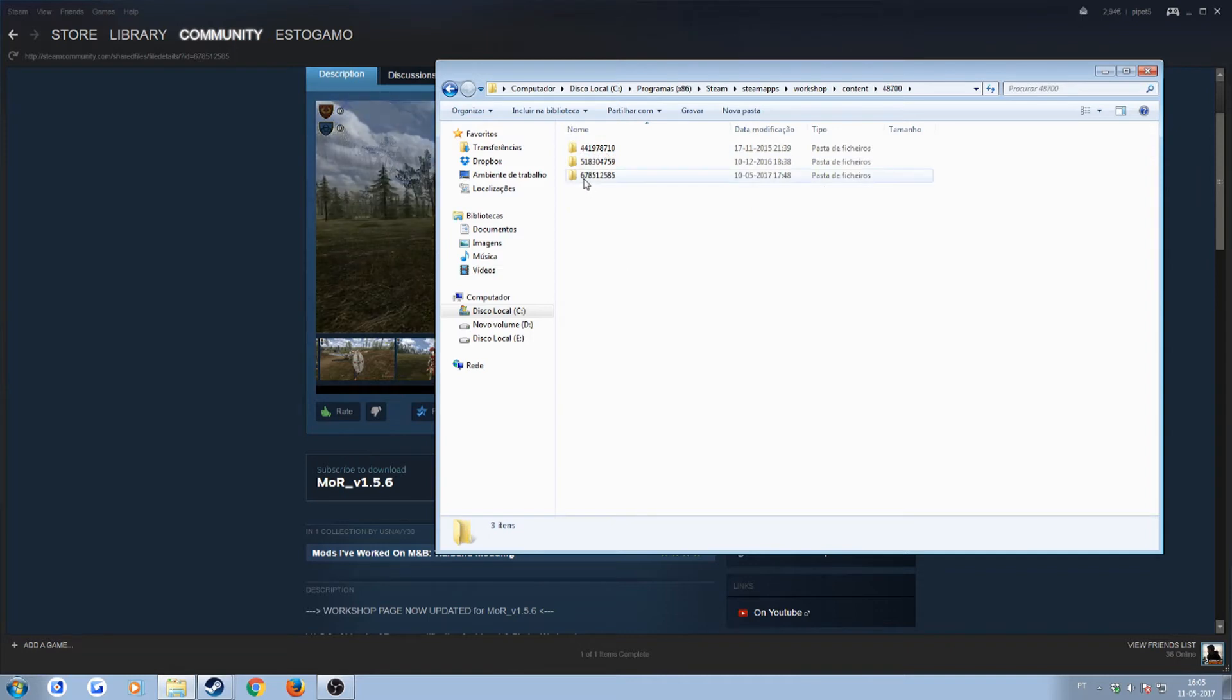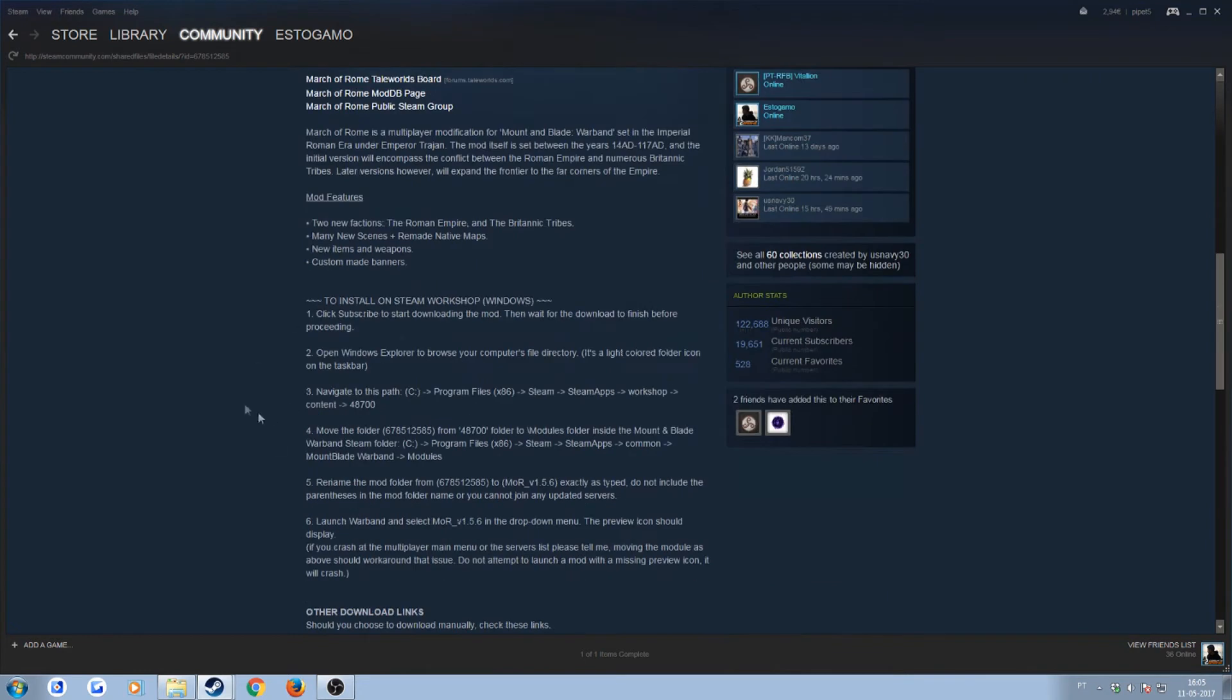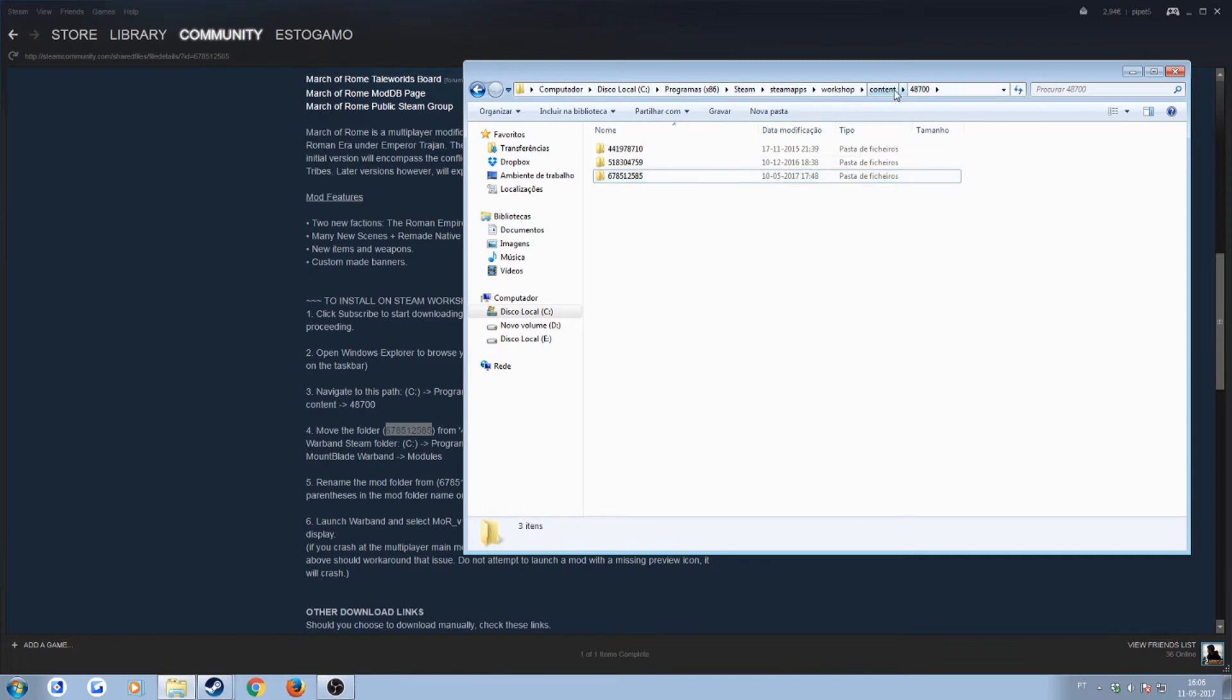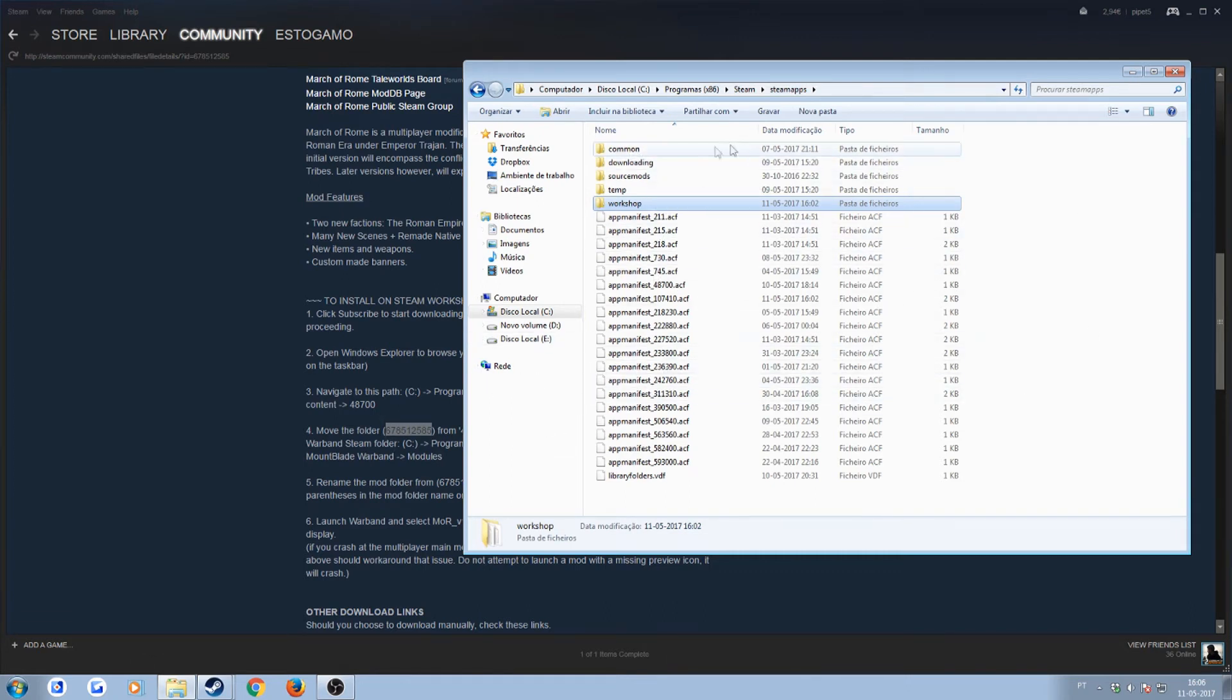And our mod, which is actually stated here in the instructions, has this code. So this is the actual March of Rome mod. What you want to do is pretty much copy it, then you go over to Steam apps.